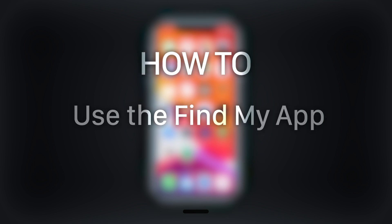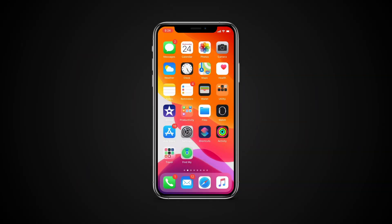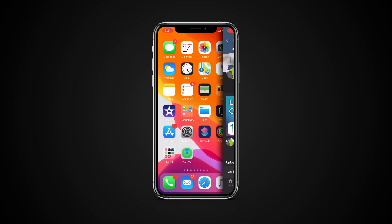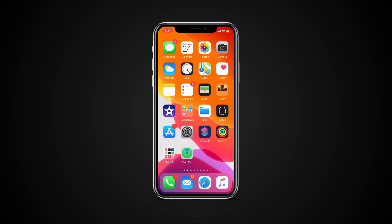In this tutorial you will learn how to use the Find My app. But before we start, take a moment to like the video and subscribe to our channel, and make sure to press the bell button to be the first to know about our new videos.